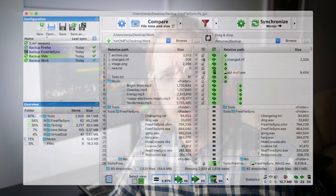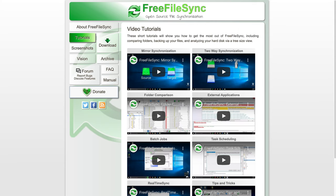I have no personal affiliation with FreeFileSync, I just really like the software. It can look a little bit daunting when you first open it, but once you get your head around it, it's a really powerful tool. If you get stuck, there are tutorials on their official website.